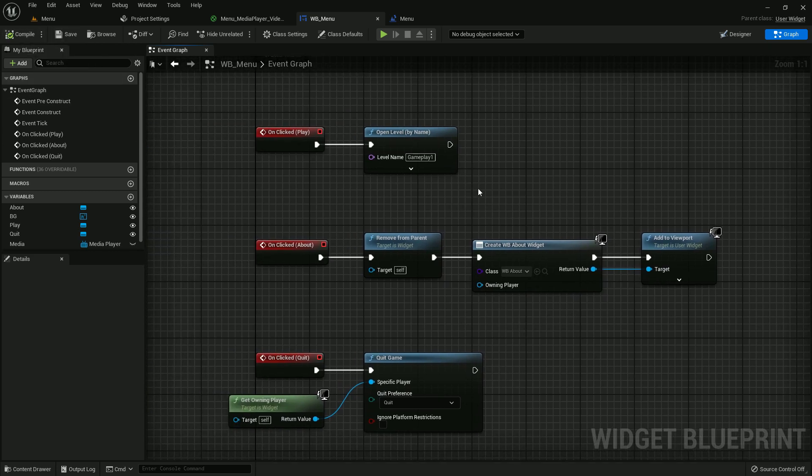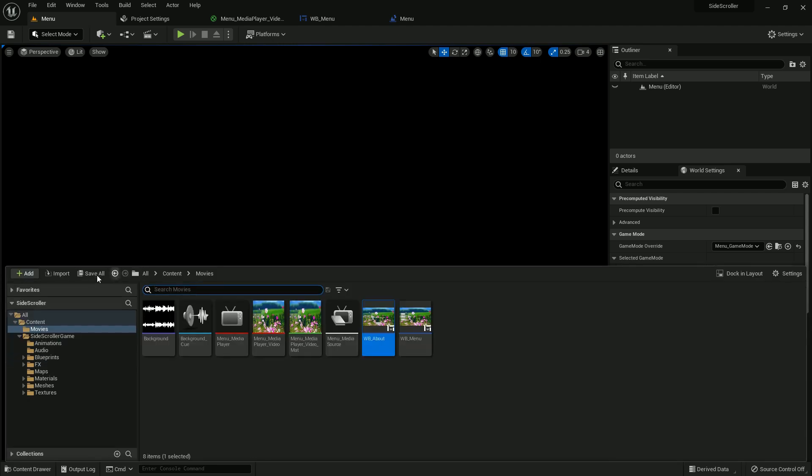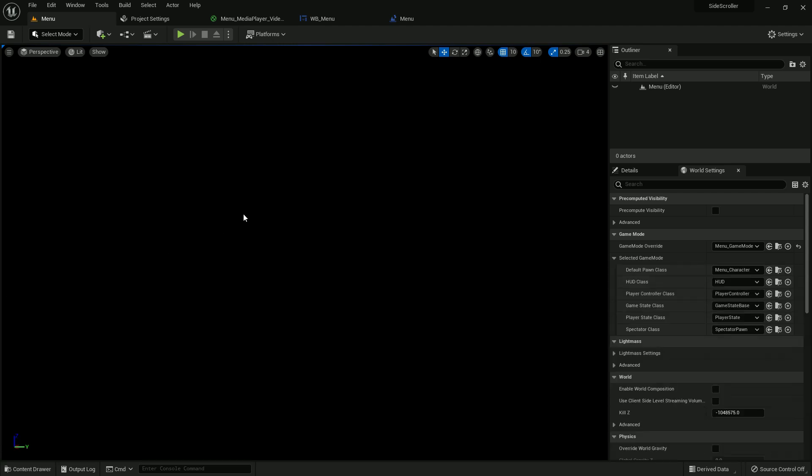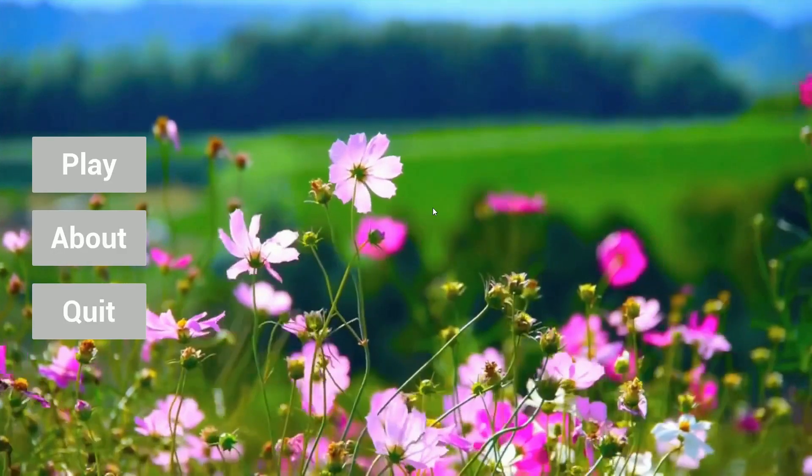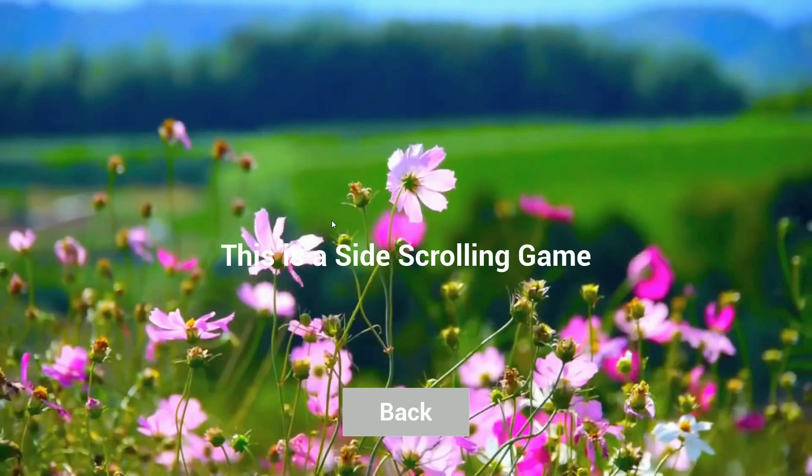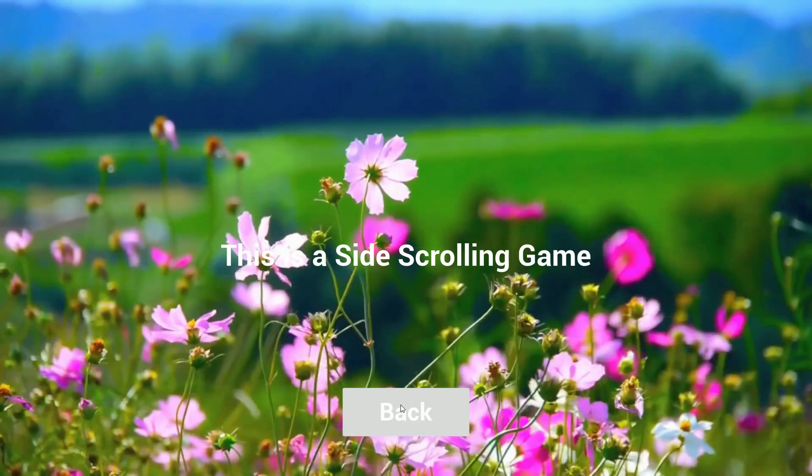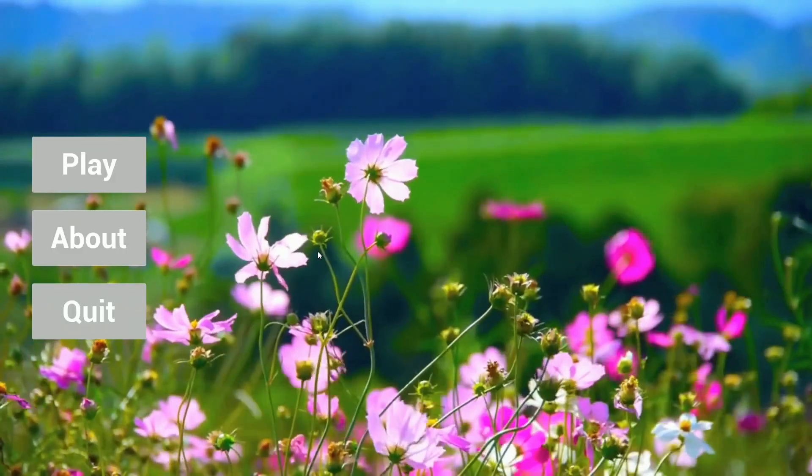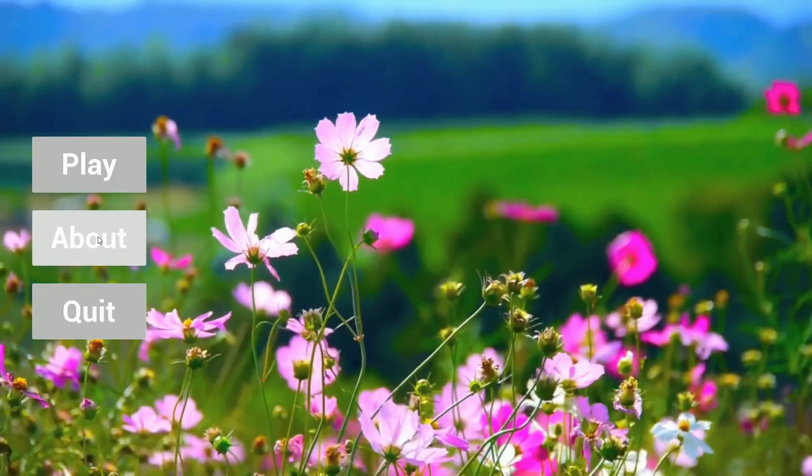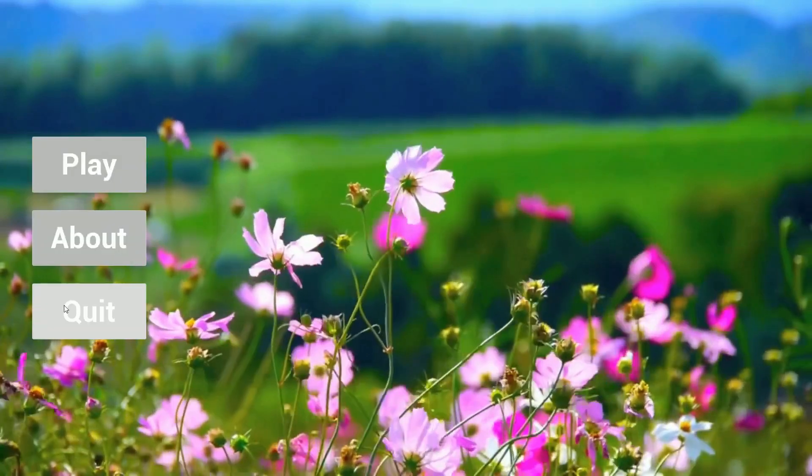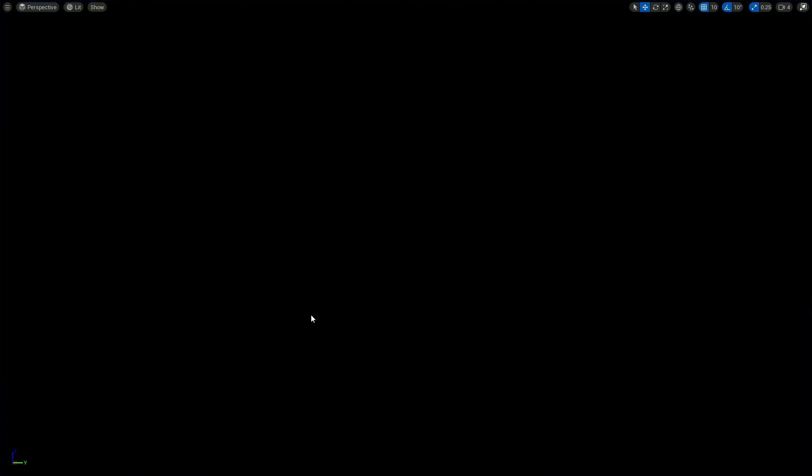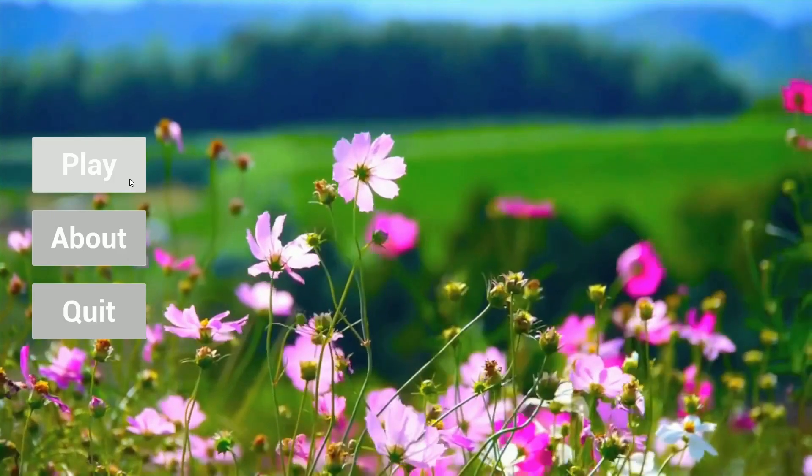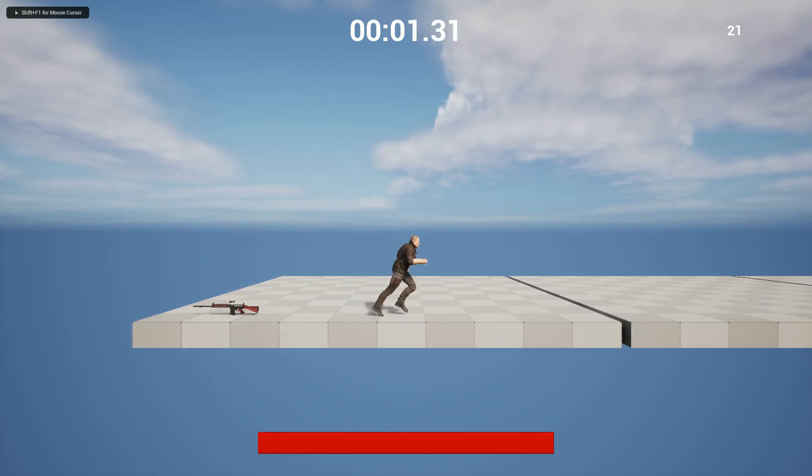Now if we play, save all. If we play now we can click about, we can click quit, we will come back to the menu, and we can play the game. So that is for today's tutorial. Bye bye everybody.